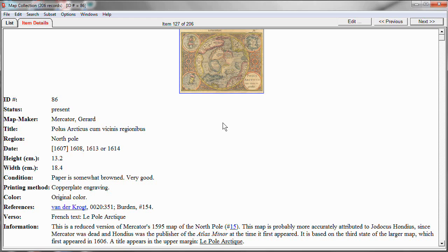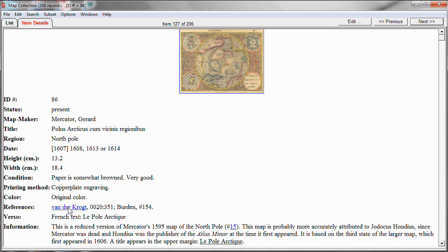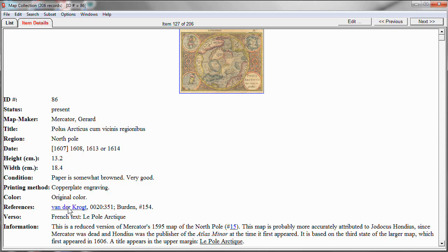Let's start by looking down here at the references field in this particular item details display. I have a reference field in this collection database which I use for reference citations, for bibliographical information, to cite books where the particular map is described or documented. In this case, you'll see that I have one such reference already turned into a hyperlink. Let me just show you what happens when I click on that.